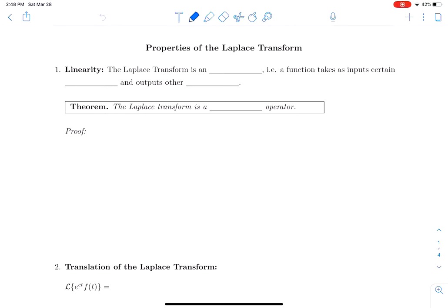The Laplace transform is an operator — a function that takes as inputs certain functions and outputs other functions. It inputs a function of t and outputs a function of s. The theorem is that the Laplace transform is actually a linear operator; we can also think about it as a linear transformation on the space of functions that do not grow faster than exponential functions.